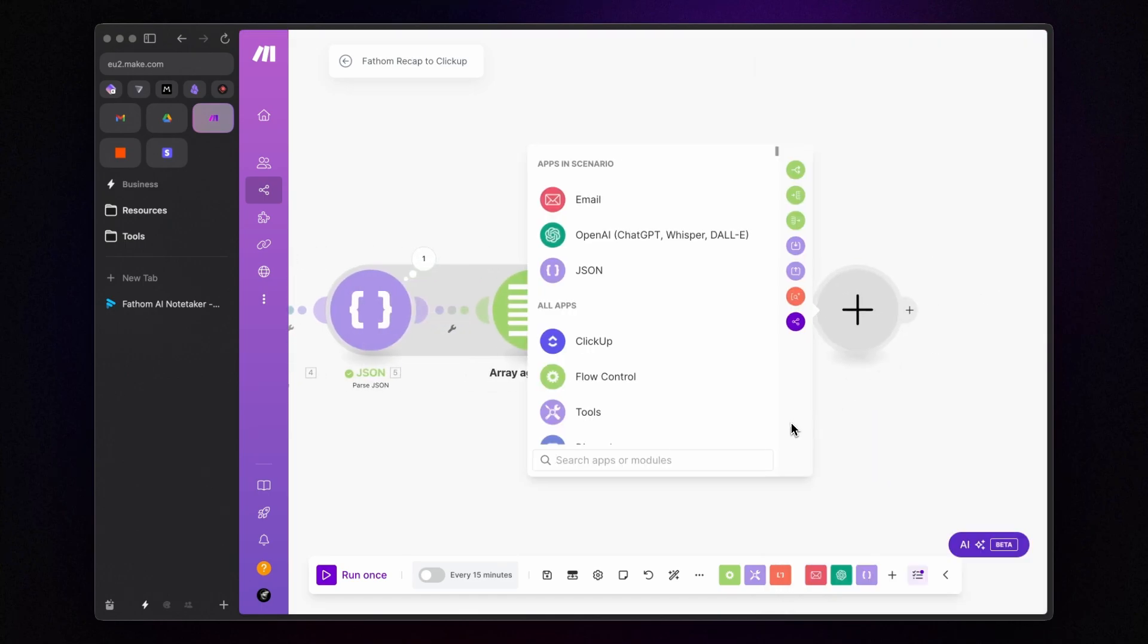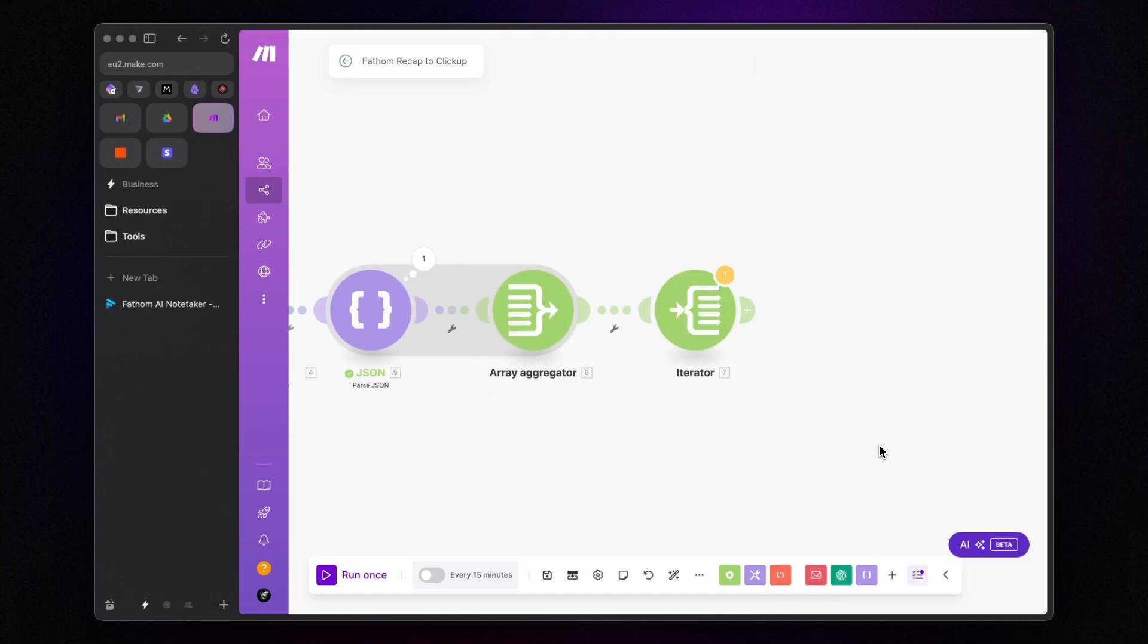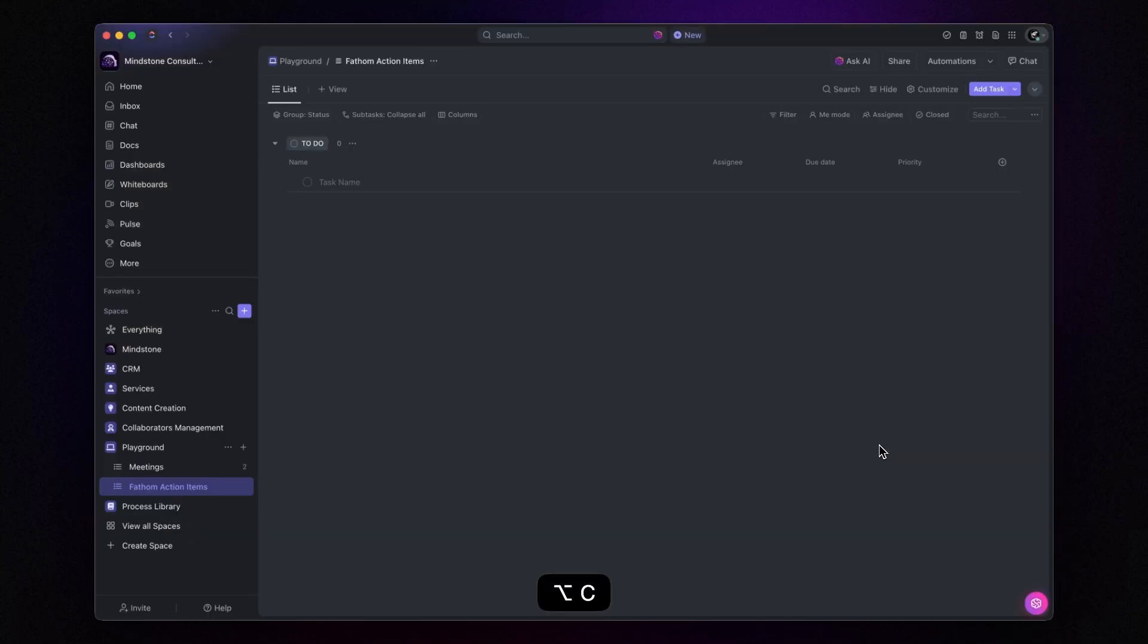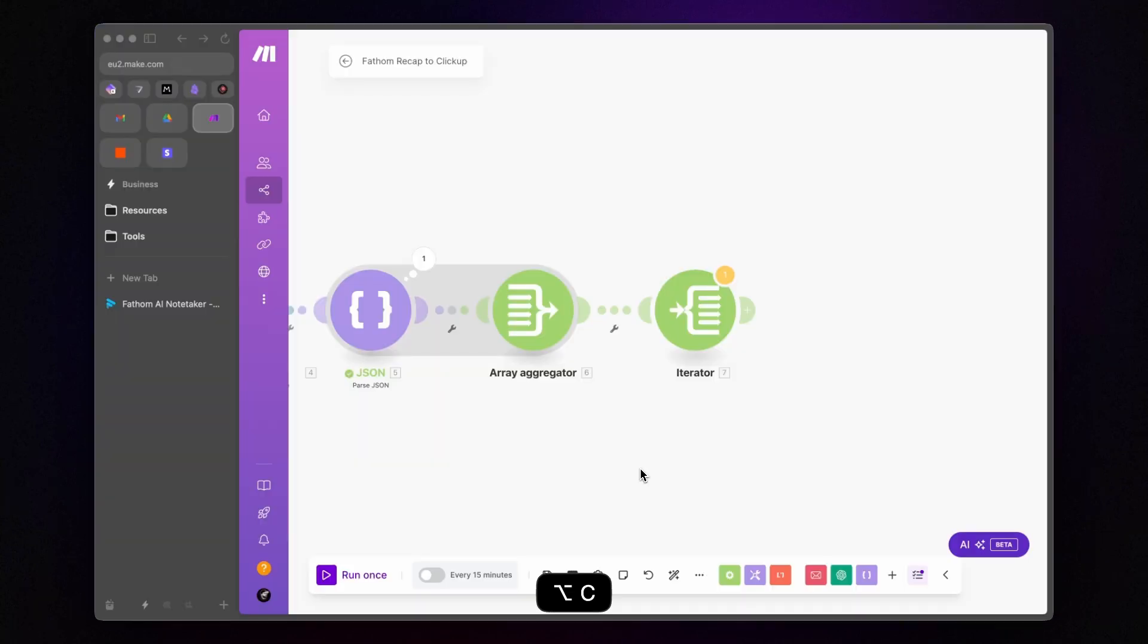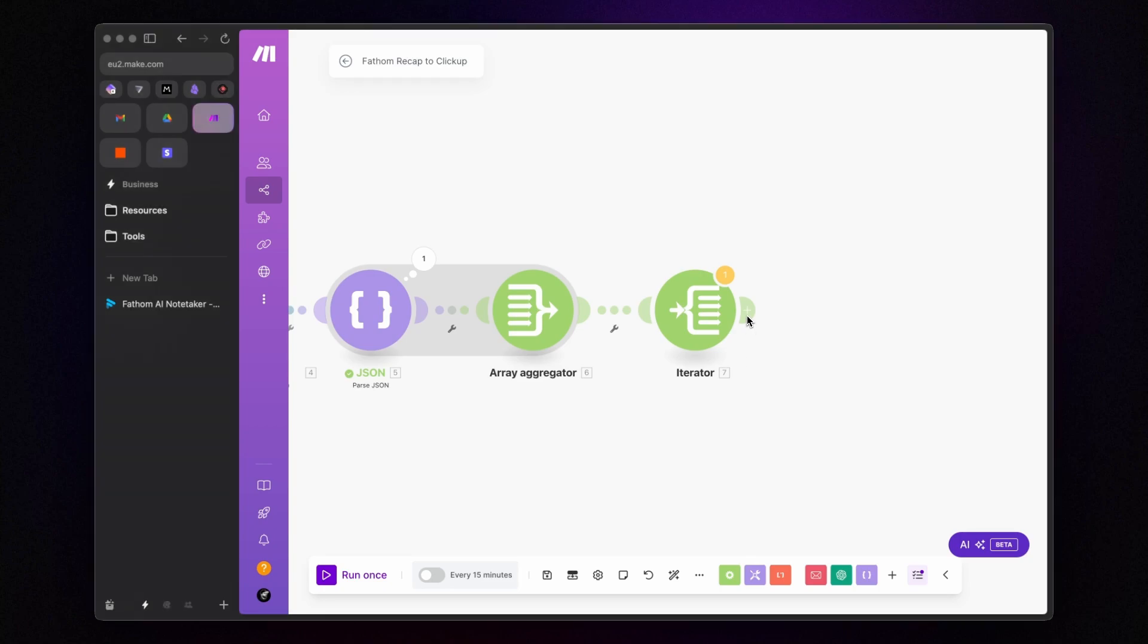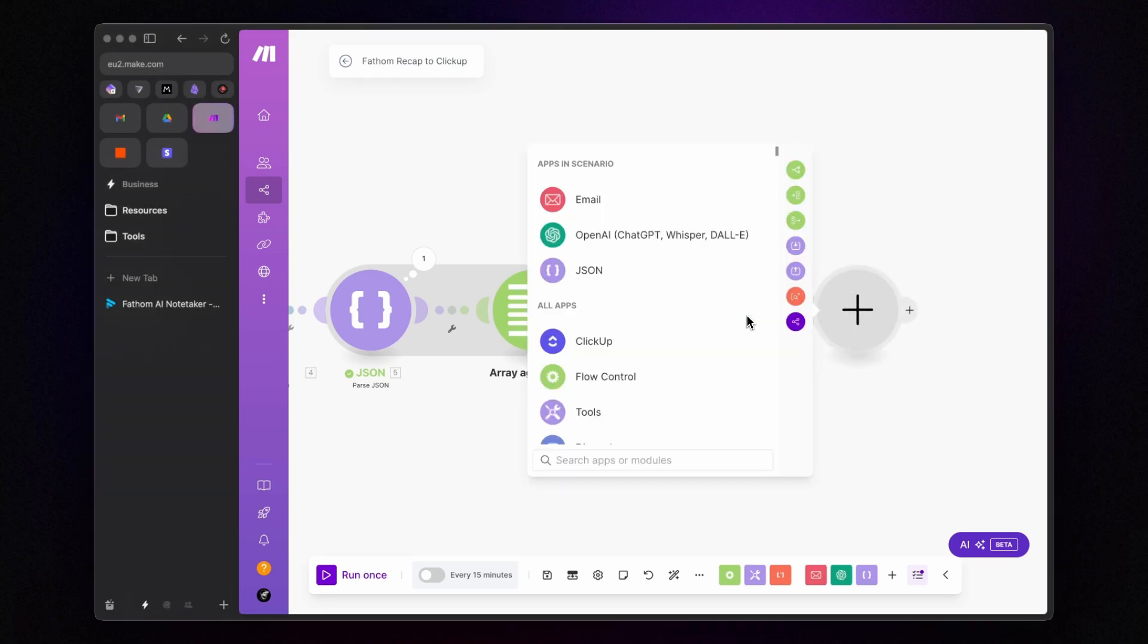Finally, I want to send these action items to ClickUp, my project management app, where I have prepared a list to send our tasks. So, let's add the Create a Task module for ClickUp.